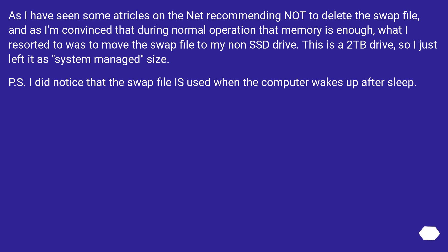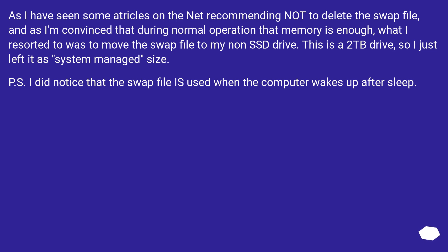And as I'm convinced that during normal operation that memory is enough, what I resorted to was to move the swap file to my non-SSD drive. This is a 2TB drive, so I just left it as system managed size.